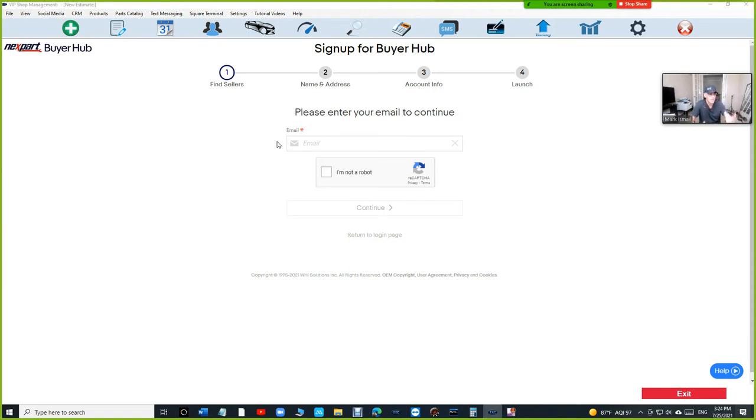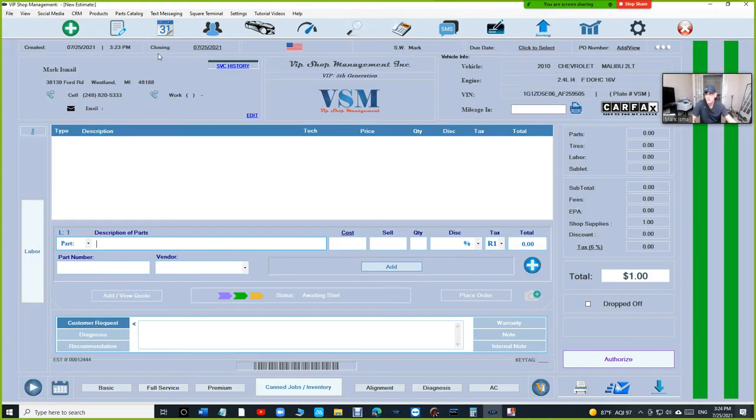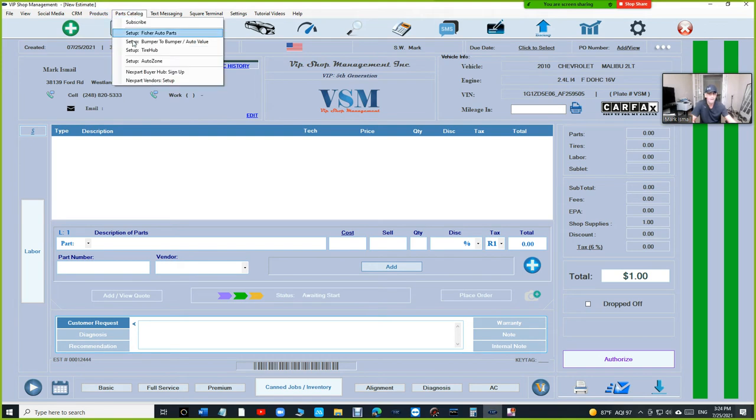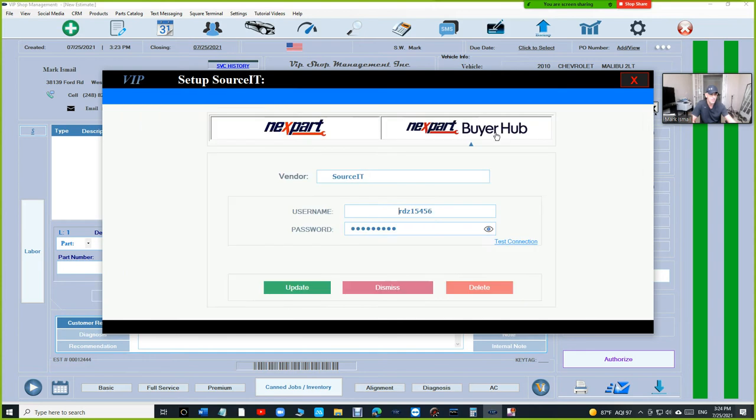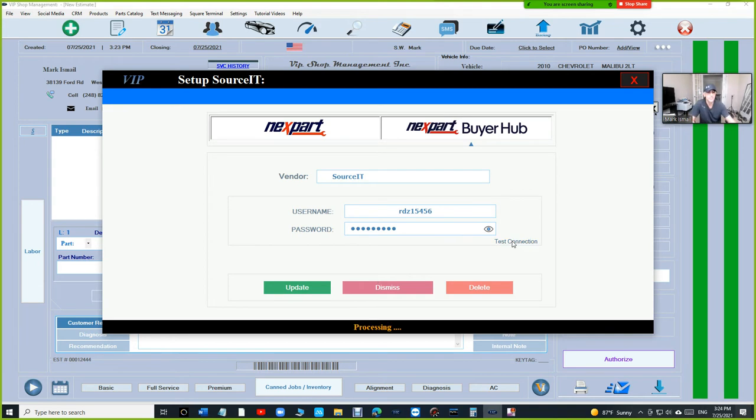Once you sign up, you're going to be provided with a username and a password. Once you have a username and a password, you're going to click on parts catalog, Nexpart Vendors and just click on Nexpart Buyer Hub and fill in your username and password right here. And just click on test connection. If you have successfully connected, that means you're good to go.